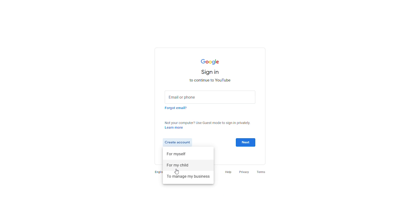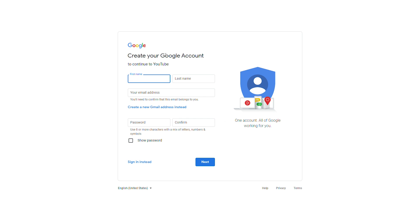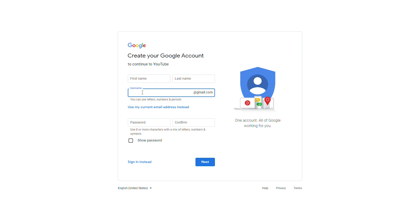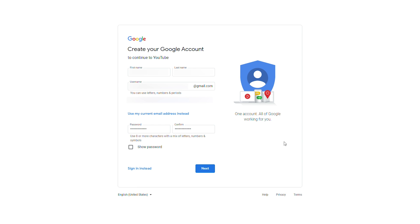I'm going to be creating a new account for myself. You can choose to create it for yourself or to manage your business — for today's video I'm selecting for myself. Here we'll need to enter some personal details: first name, last name, and then click to create a new Gmail address. As long as the email is available, we can use it, and then we'll need to enter our passwords.